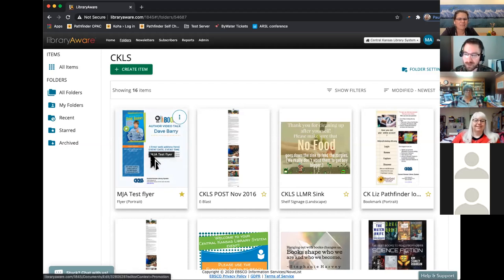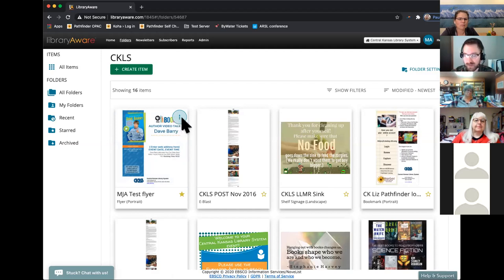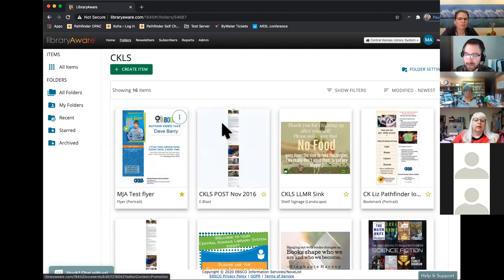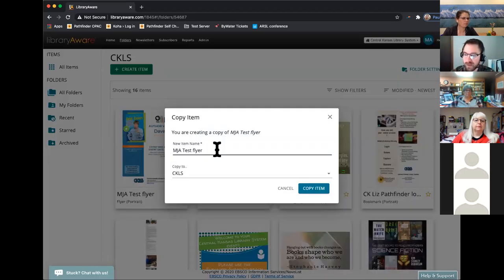Right here I've got a test flyer. Let's say I saw another library using this and I really want to use it for my library. You don't want to edit the original library's flyer, because that's something they created. What you can do is put your mouse over the original item and the three dots will pop up in the right-hand corner. Click on those dots, and right at the top you'll see an option to copy the item.